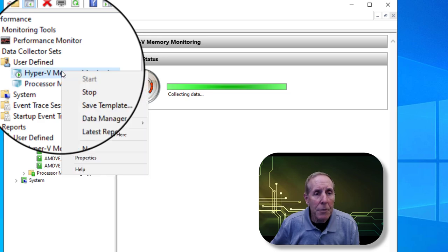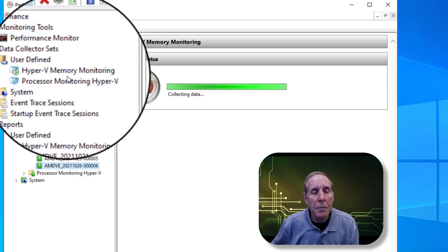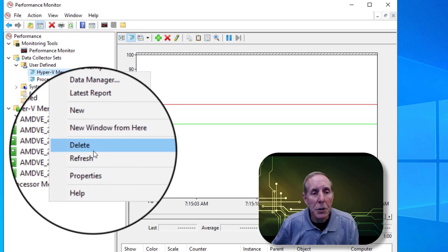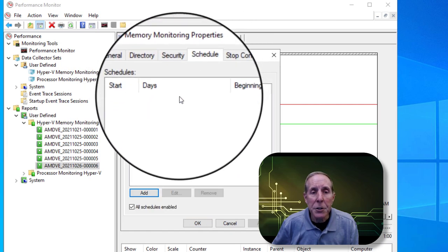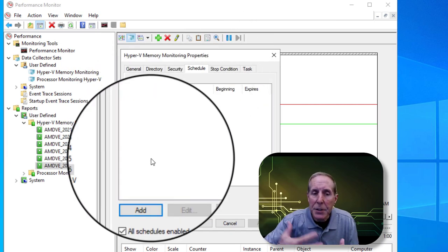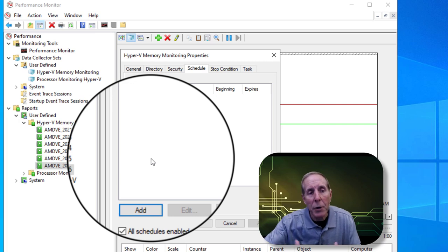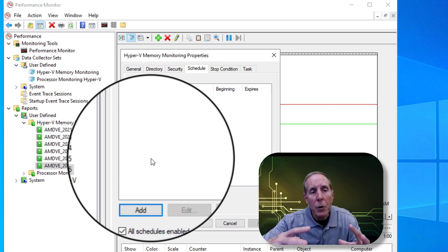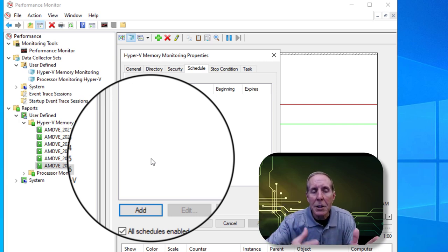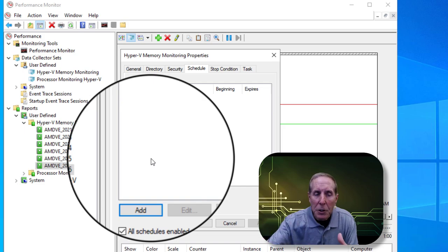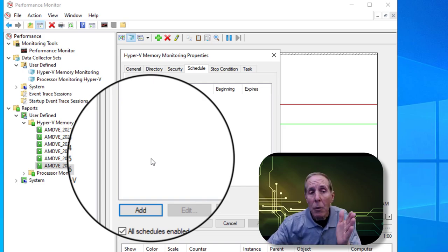Manually monitoring using Performance Monitor is fine on a desktop, but on a server I may want to set that up as a scheduled task. Under my Hyper-V memory monitoring properties, I can go to the schedule tab and add this as a scheduled task — for example, running it from eight to nine o'clock in the morning when users come in, or in the afternoon during the period I know the system is heavily used.